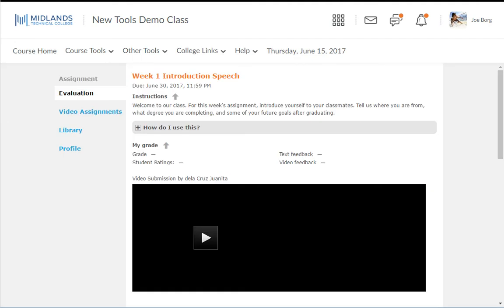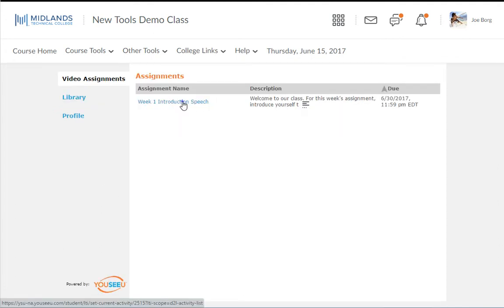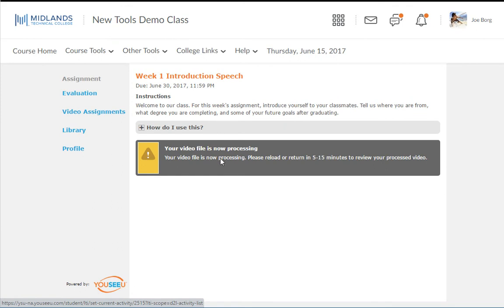After submitting a file, if the instructor is allowing peer reviews, you will see the files other students in your course have submitted for this assignment. We will come back to this later. It may take a few minutes for your video to be published.